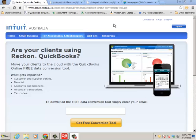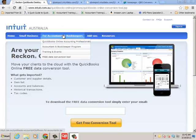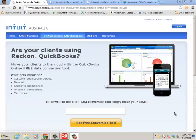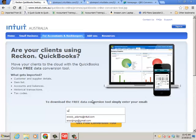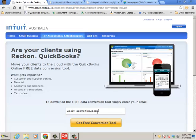So let's start with where you actually get the tool and then we'll go over your pre and post conversion tips and tricks. When you come to the Intuit.com.au site and click on for accountants and bookkeepers, you'll see an option to download the conversion tool and all it requires you to do is put in your email address and click get free conversion tool.